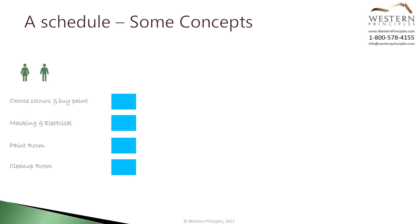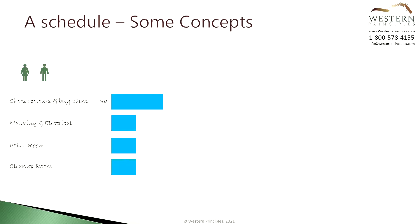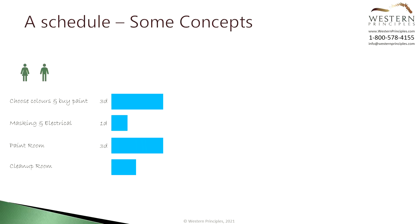Now let's estimate how much time each of these tasks will take. Let's say that choosing colors and buying the paint and supplies will take three days. This is the duration of the task. It might only take a person a few hours of work in those three days. That's an important distinction. There's a difference between duration, how long a task will take, and work, how much time it will take to do the job during the task's duration. There are many reasons why the duration may be longer than the work. Masking and electrical may take one day, painting will take three days, and cleanup will take two days.